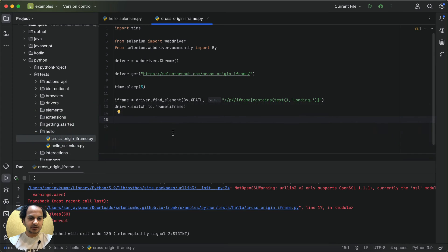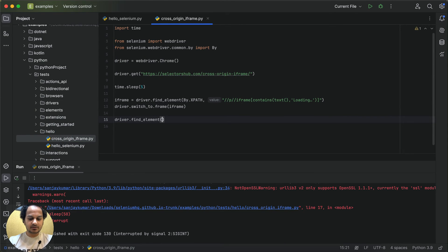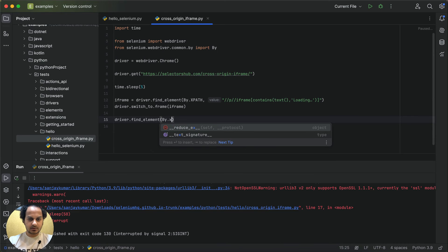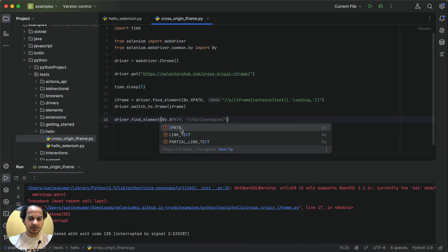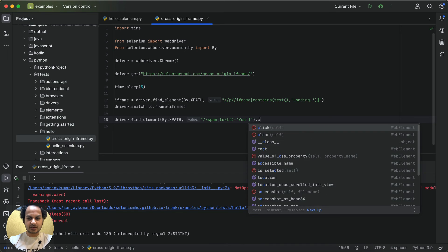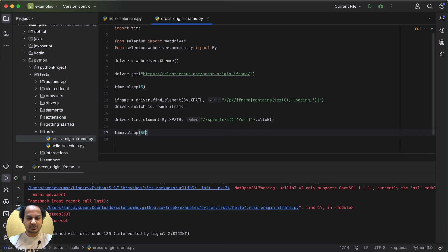Now back in the code: driver.find_element(By.XPATH, ...) and paste the XPath value, then call .click(). Let me also add a wait so we can see that it is actually clicking. Now let's run the code.